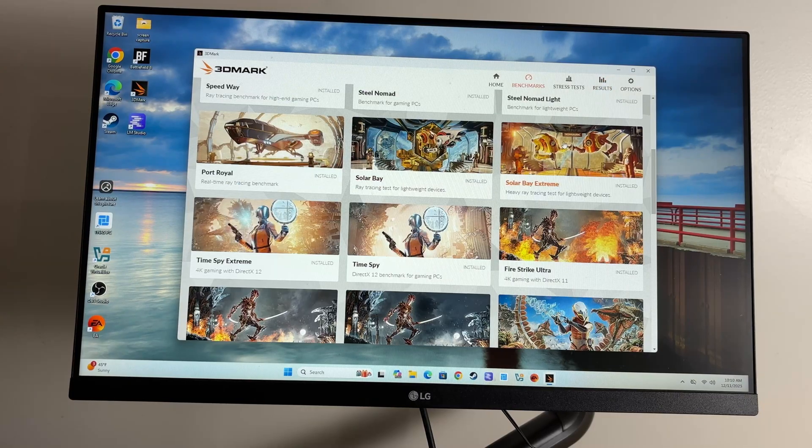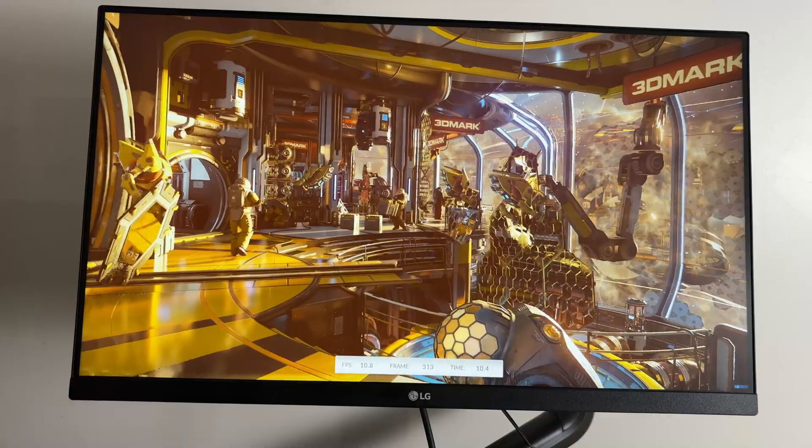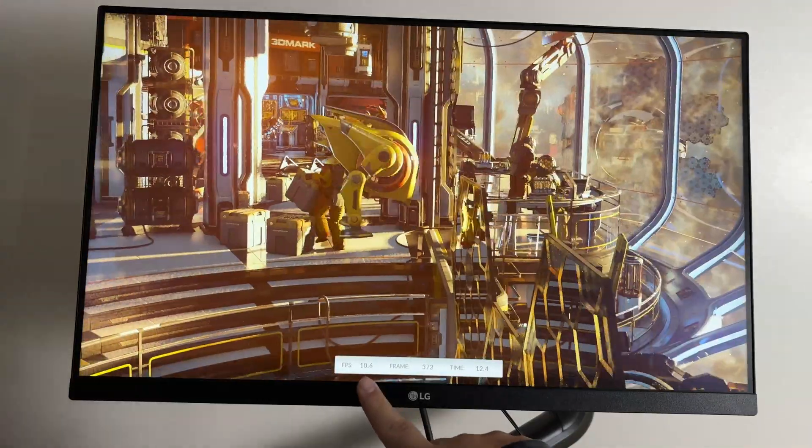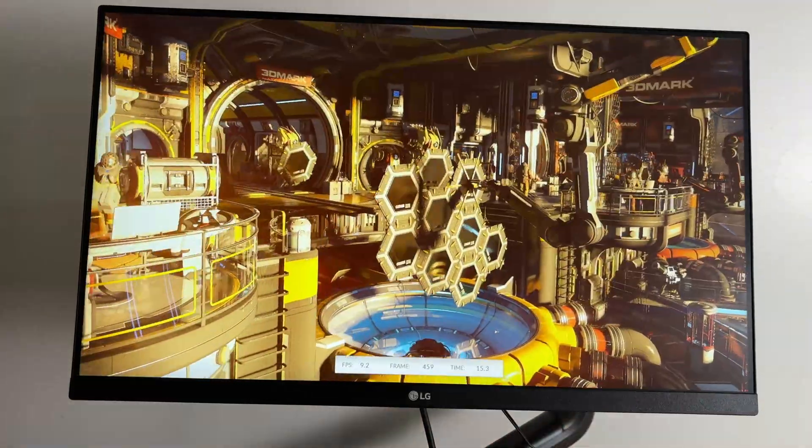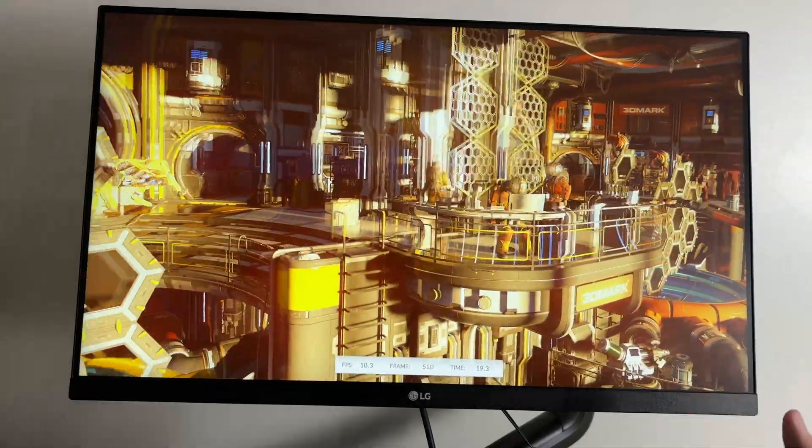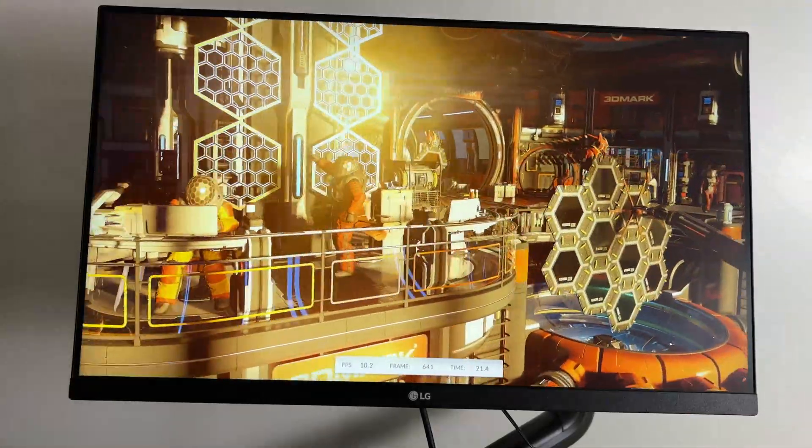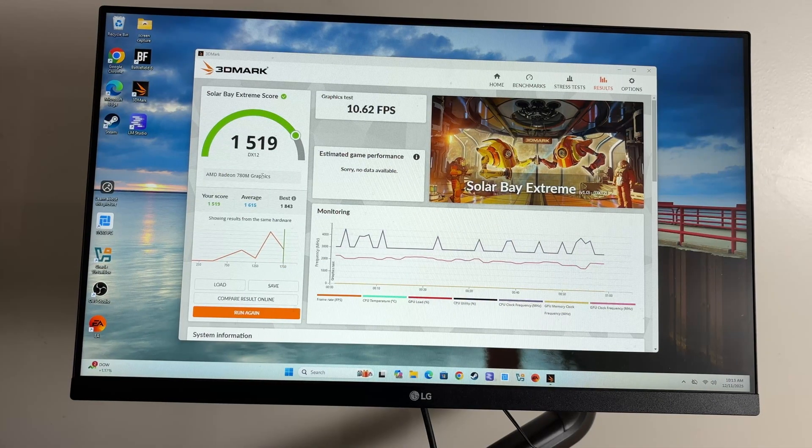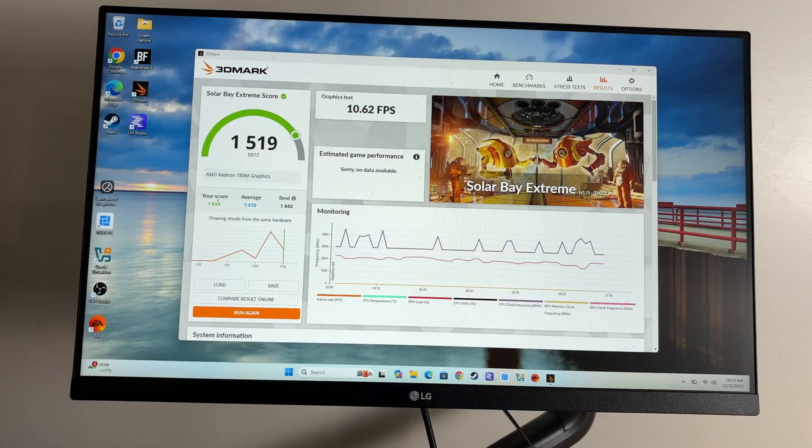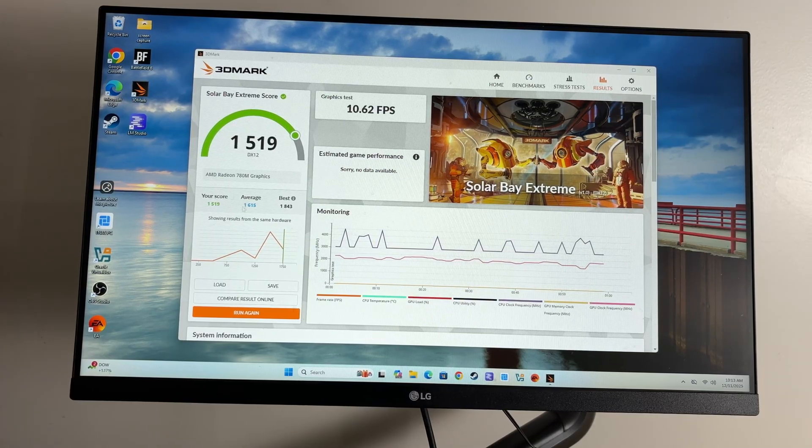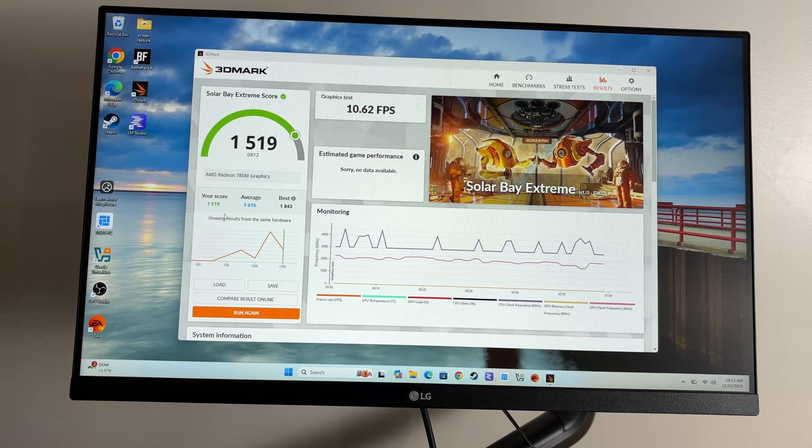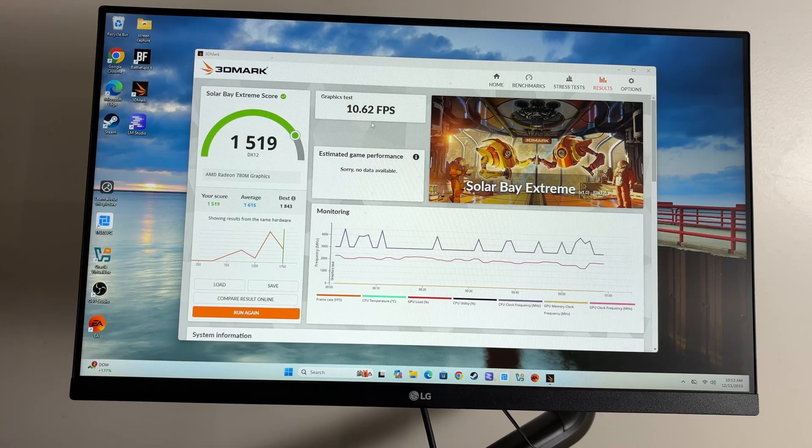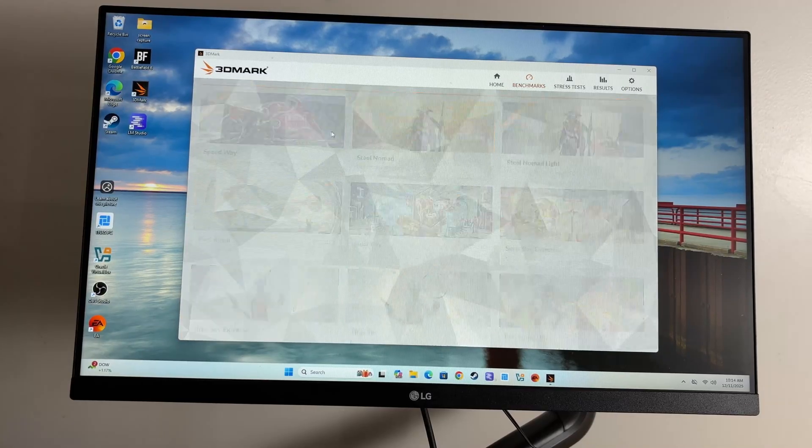Let's go ahead and do Solar Bay Extreme to check out ray tracing. We'll come back when that's done. This is actually doing pretty good. It's doing about 10 frames a second. Compared to a lot of mini PCs, that's really good. Even the ones that'll run this, a lot of them won't even run this because they don't have ray tracing. That's pretty cool. It actually ran really fast for this graphics chip. Average is about 16.15. Mine's coming in at about 15.19. Still pretty good. I'm pretty happy with that.